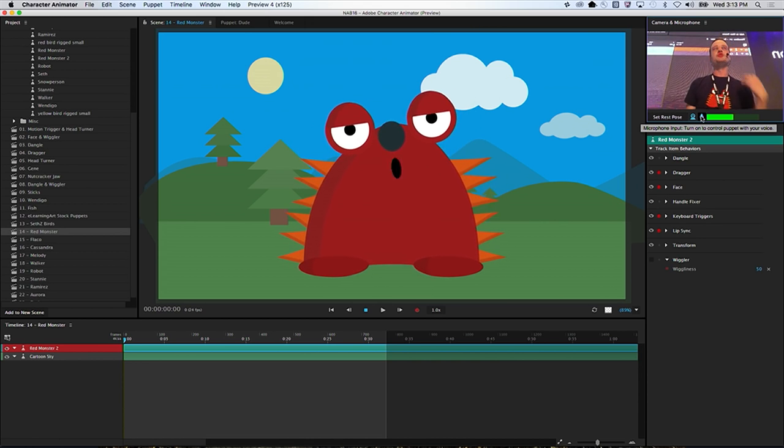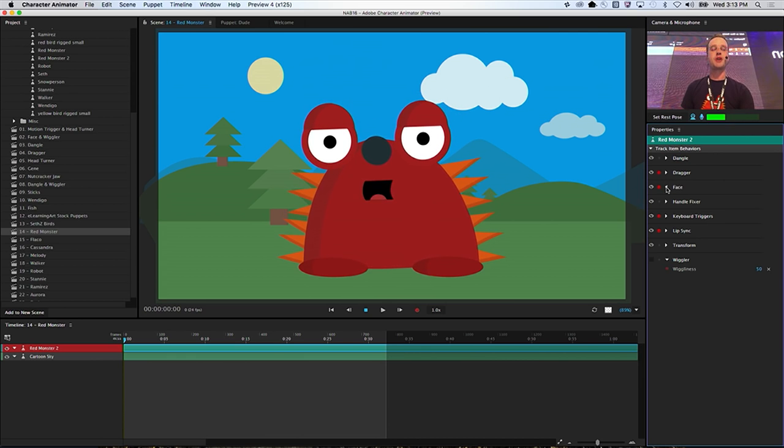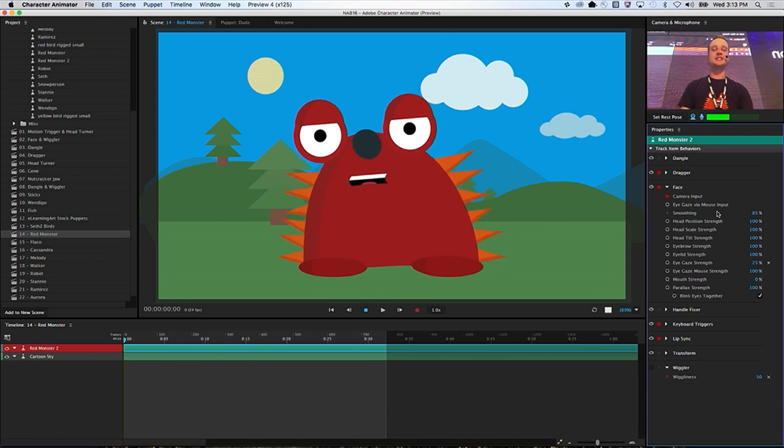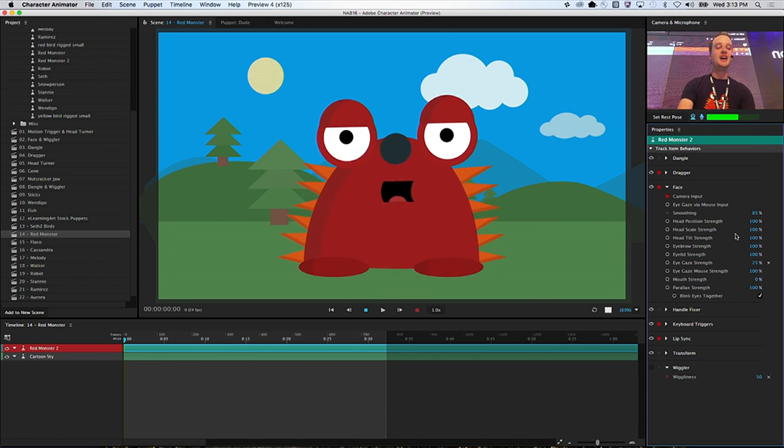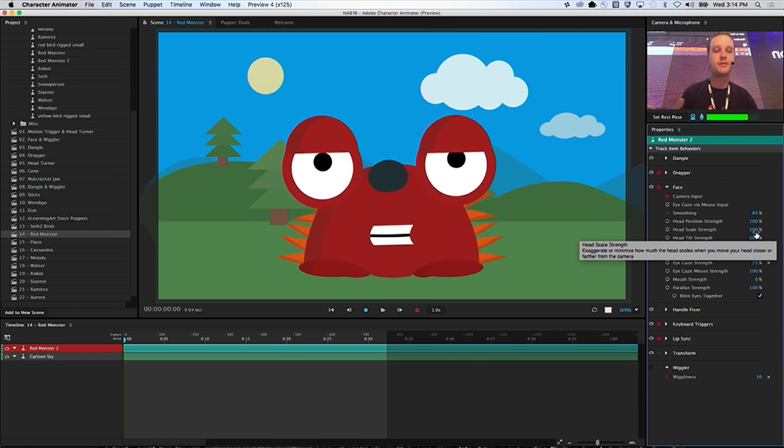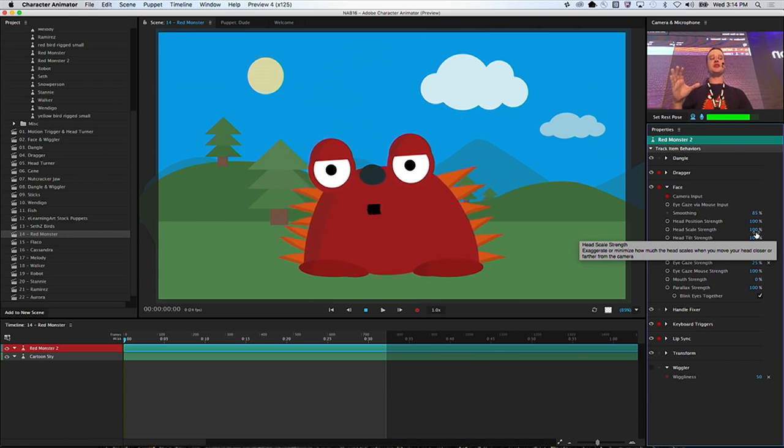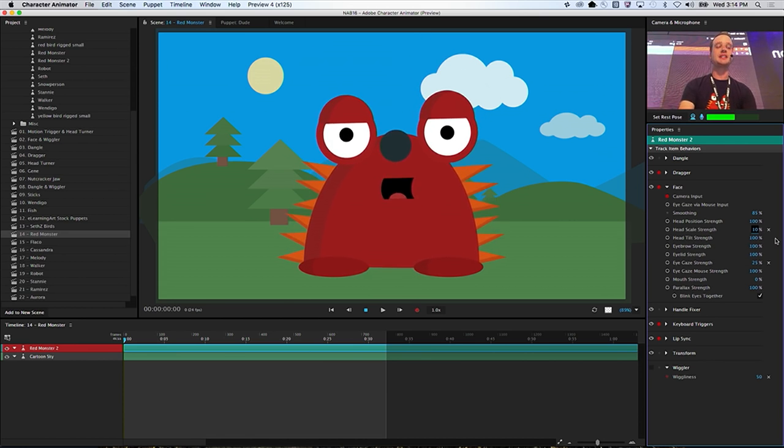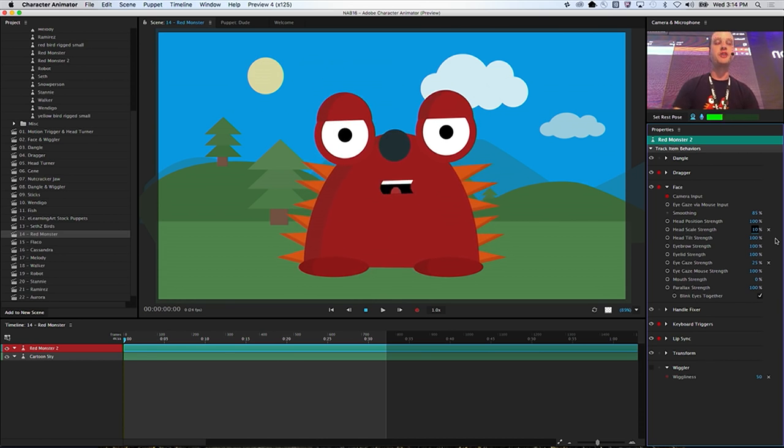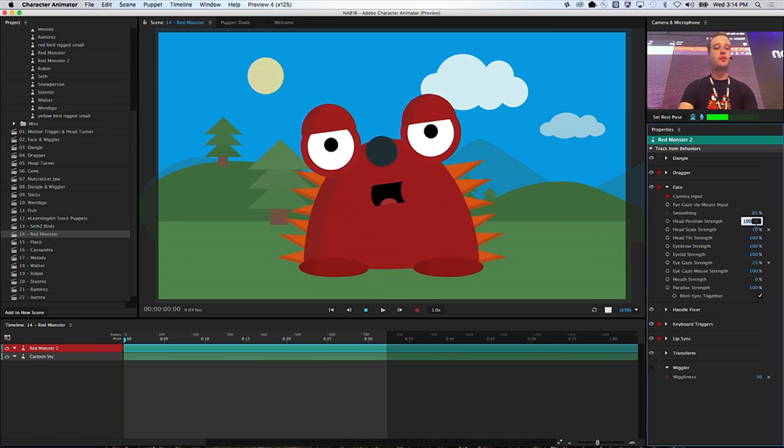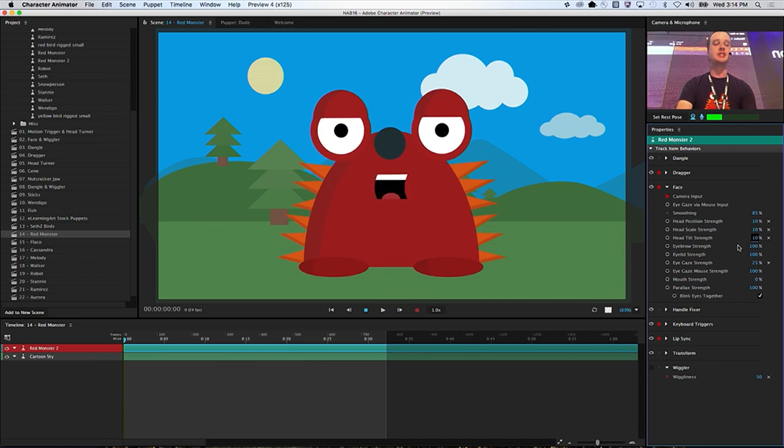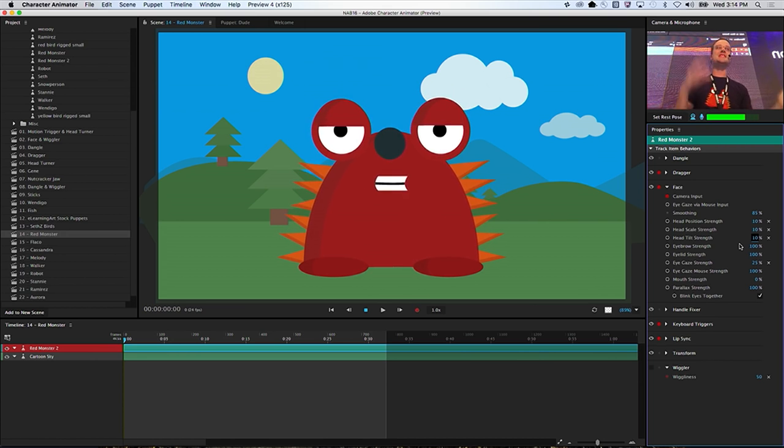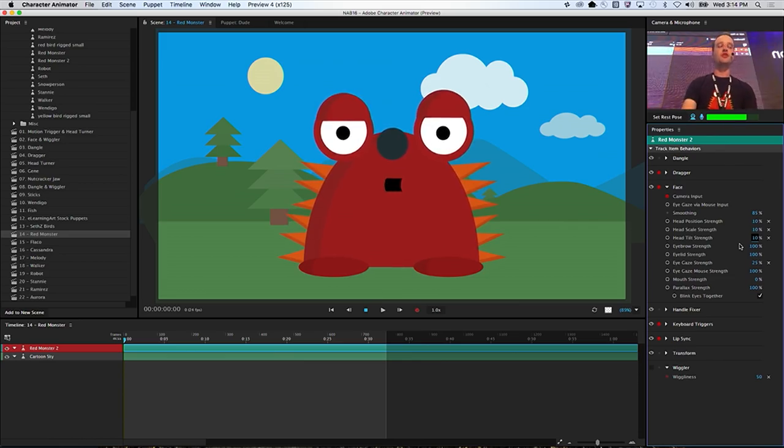These are things that you can tweak within character animator. If I go to the face properties over here on the right, I have full control over how warpy and movey he is as he moves around. Head scale strength is 100, and that means when I move in and out of the webcam like this, his eyes and his mouth and his head are going to get bigger and smaller. Maybe that's a funny effect, but for this particular thing I don't want it, so I'm going to turn that down to 10%. Now you'll notice it's a much more subtle effect. I could do the same thing with head position and head tilt. Even as I'm moving around, it's a much more subtle effect.